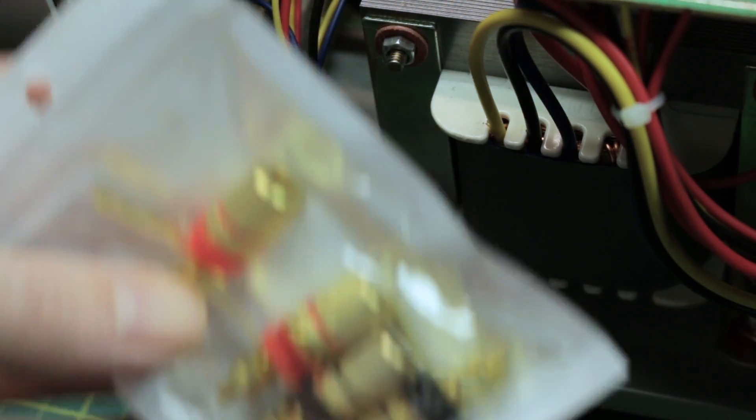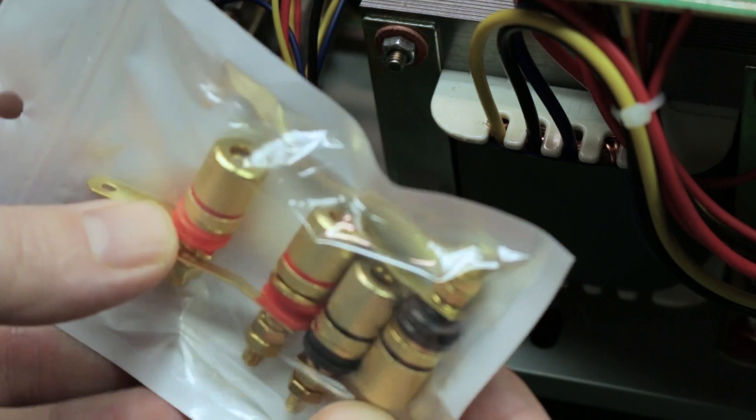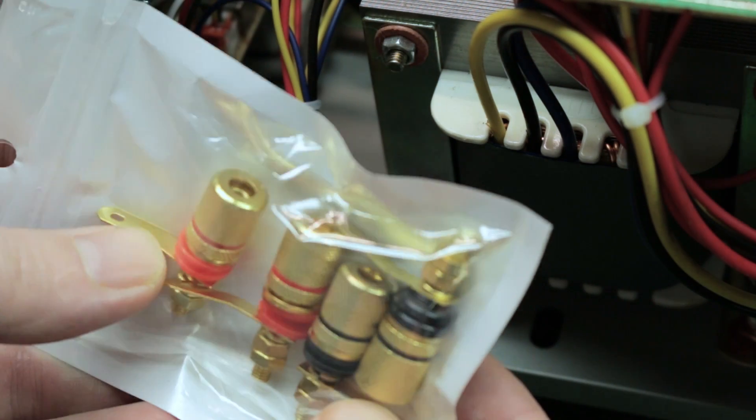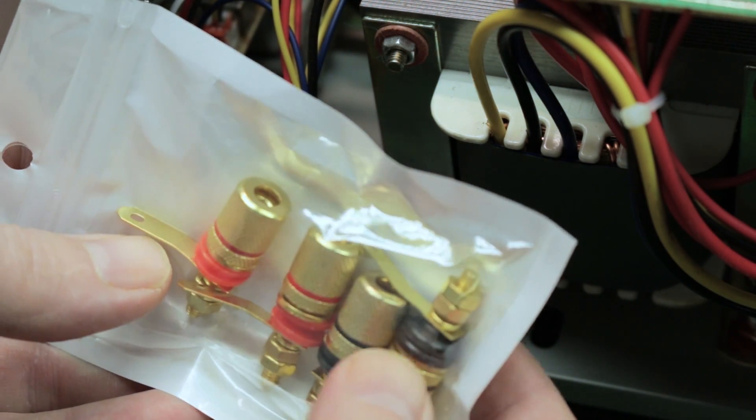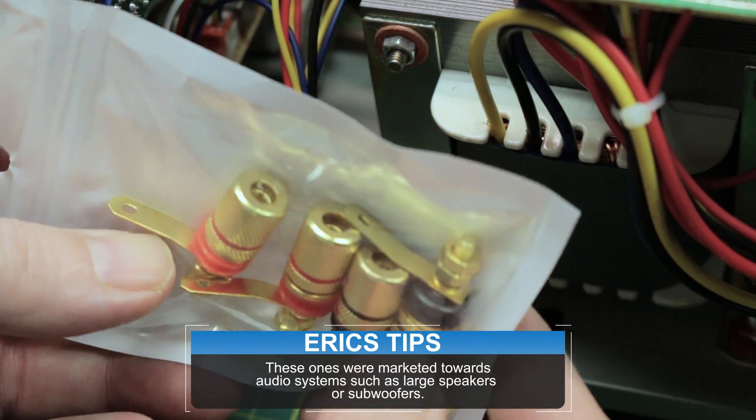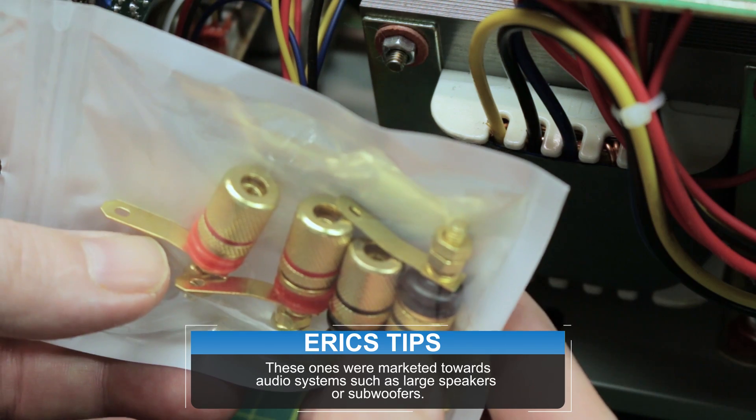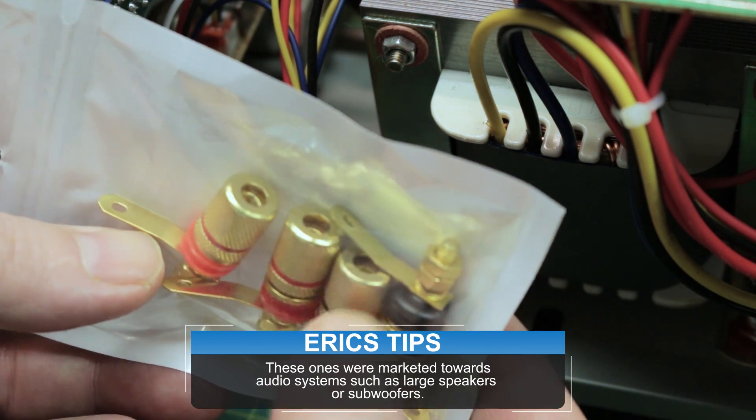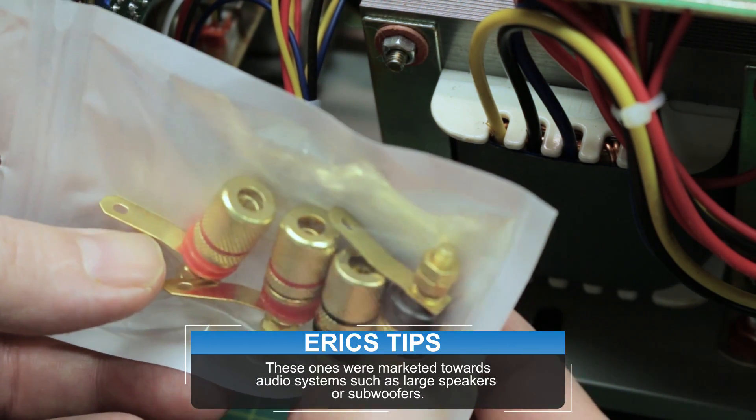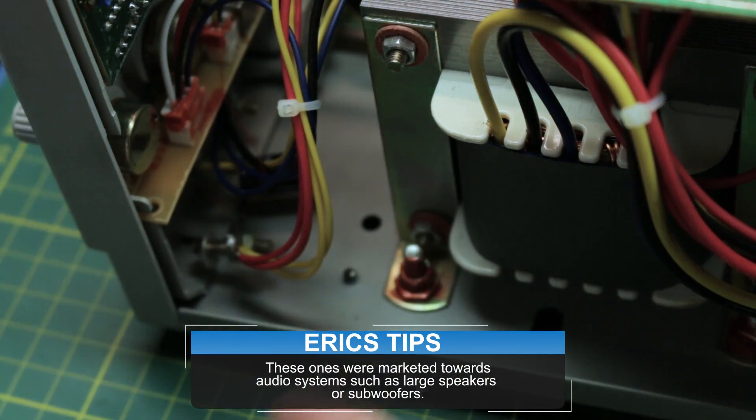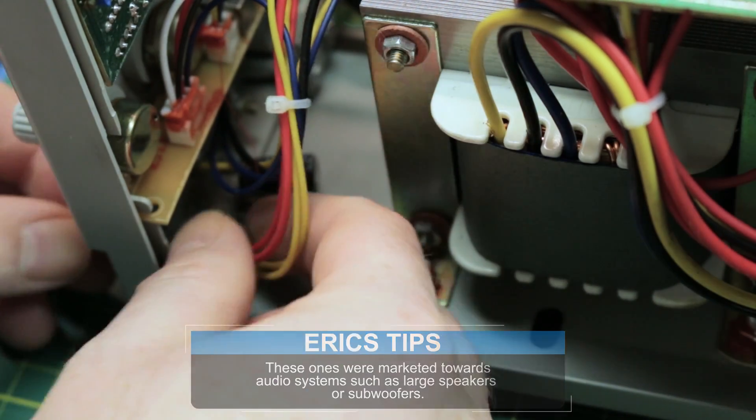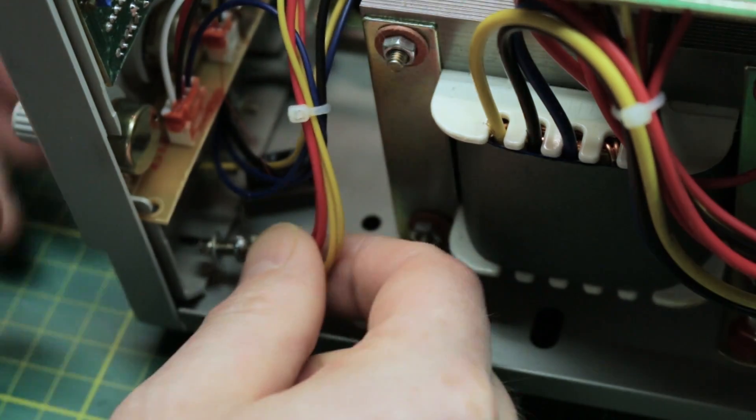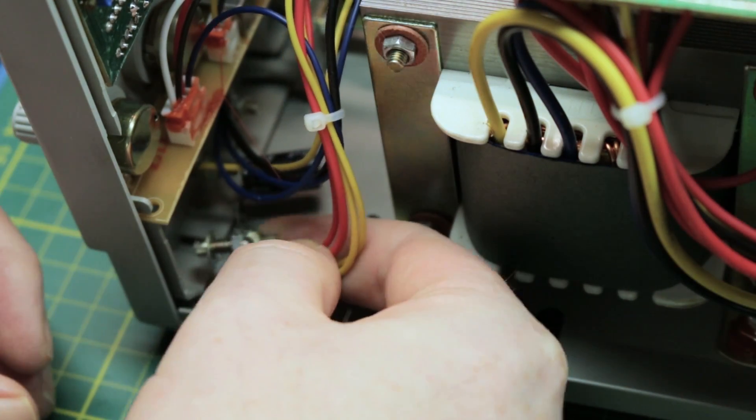I went ahead and got some binding posts on Amazon. You just search, your search term would be binding post and then you can also search banana jack and get to these as well. I think it should work. Let's go ahead and see what we're up against here.